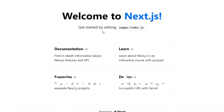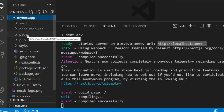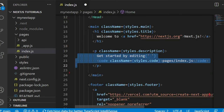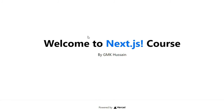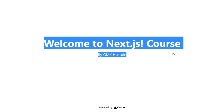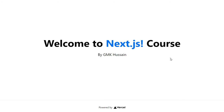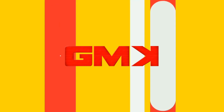It's running successfully. Let's make some small changes — open the pages folder and update the welcome text to 'Welcome to Next.js course by Jimkyo Sen'. It's updated. I hope you liked this video. Goodbye!